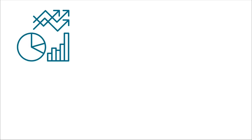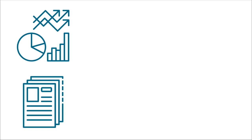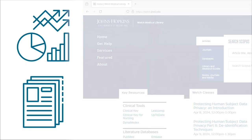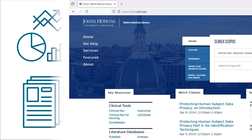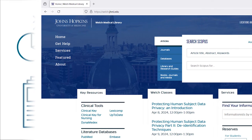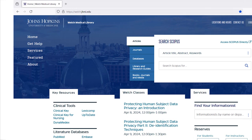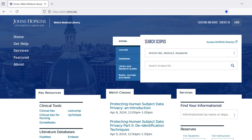Whether you're looking for a few high-quality research articles on a specific topic or you're conducting a comprehensive literature review, the Welch Library website is where you'll want to go. Through this website, you can access a wide range of bibliographic databases.